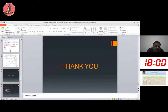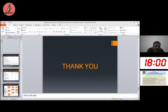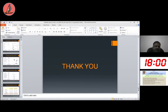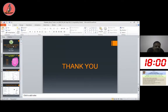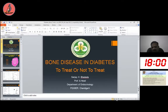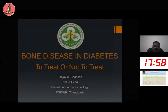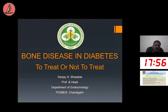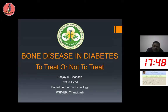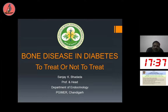Bone and diabetes is a well-known area and in the last few years a lot of literature has been generated in this field. In the next 15 to 18 minutes, I will speak about bone disease in diabetes — treat or not to treat. I will not discuss much about pathogenesis, but will mainly target when to treat, how to treat, and what treatment options are available.